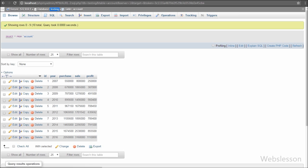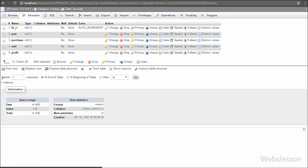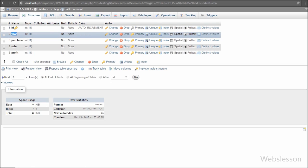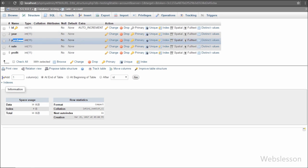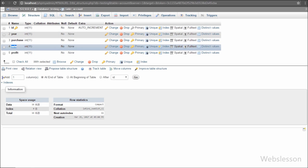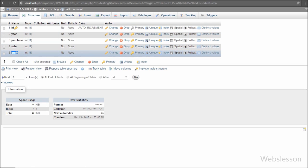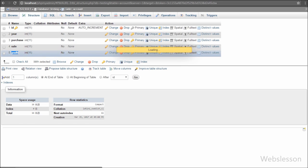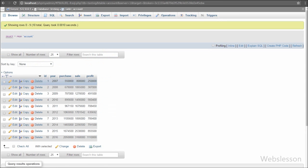This is our testing database, and in it we have one account table with five columns: id, year, purchase, sale, and profit. In this table we have already inserted the last 10 years of purchase, sale, and profit data.